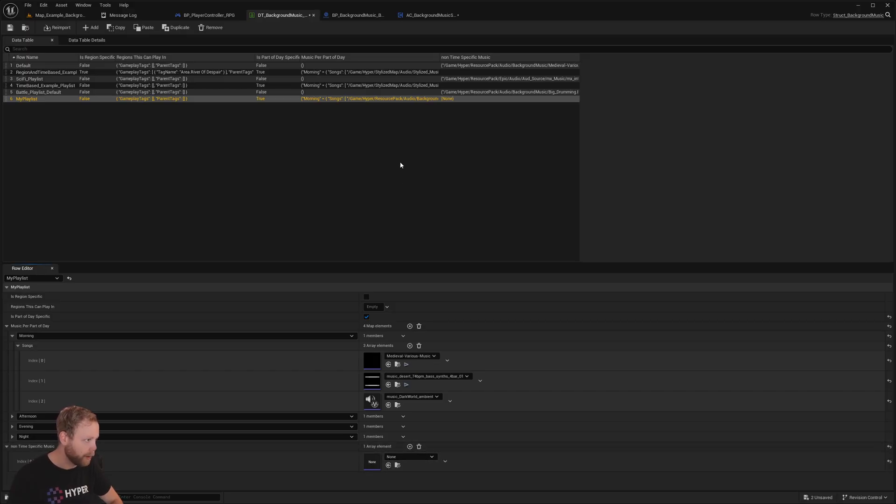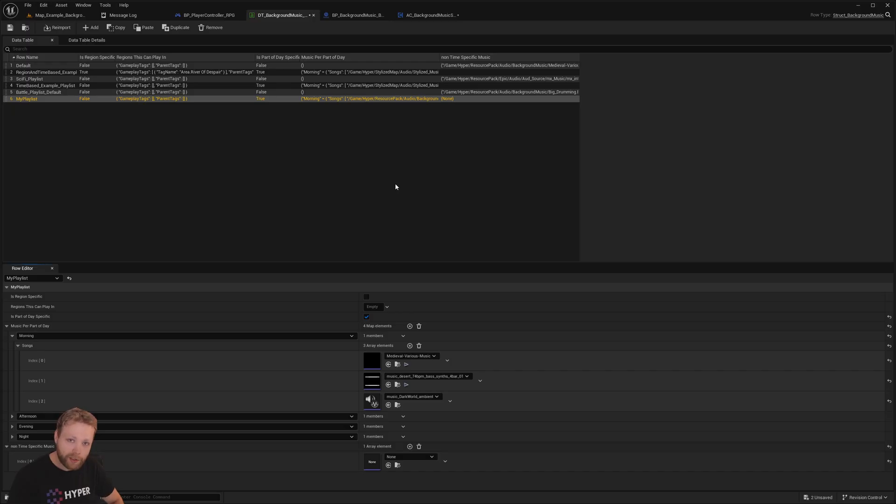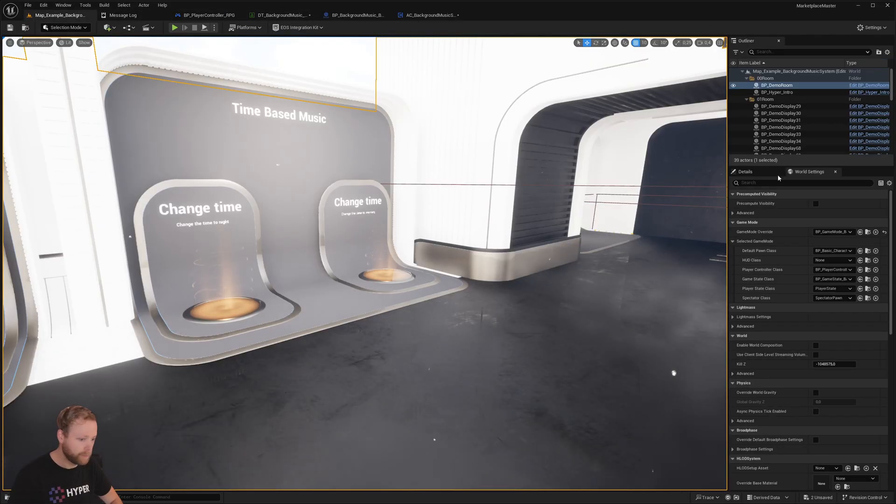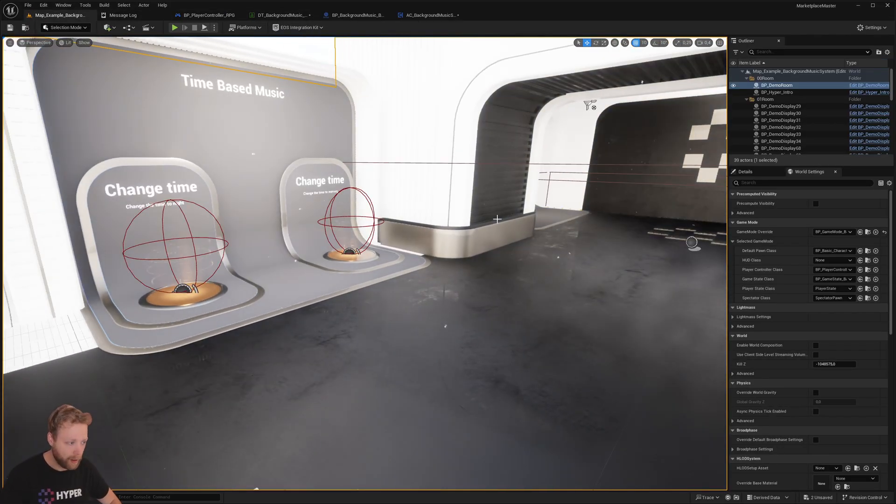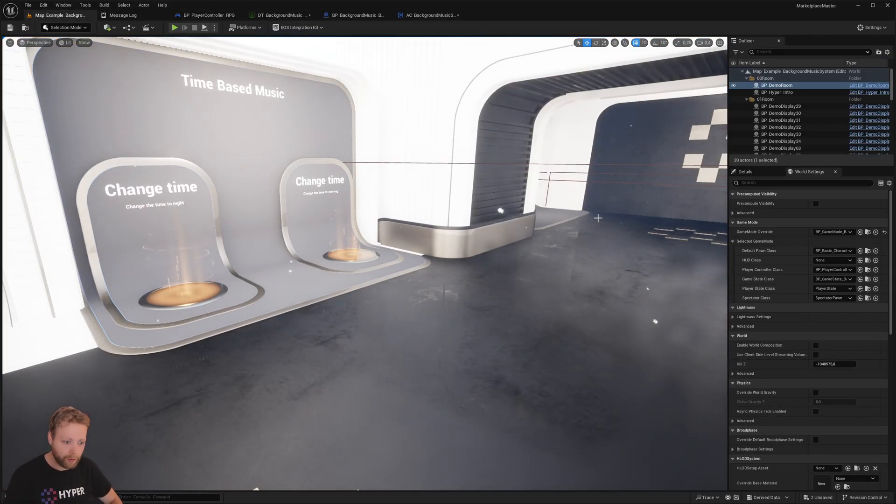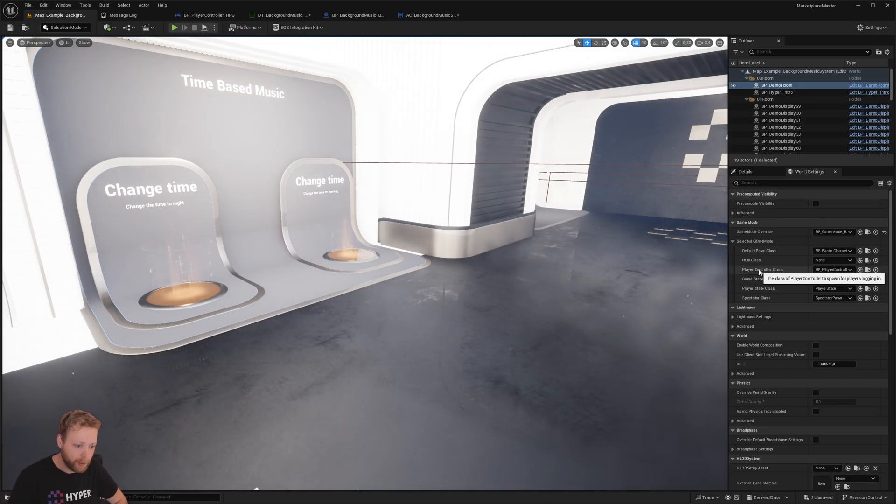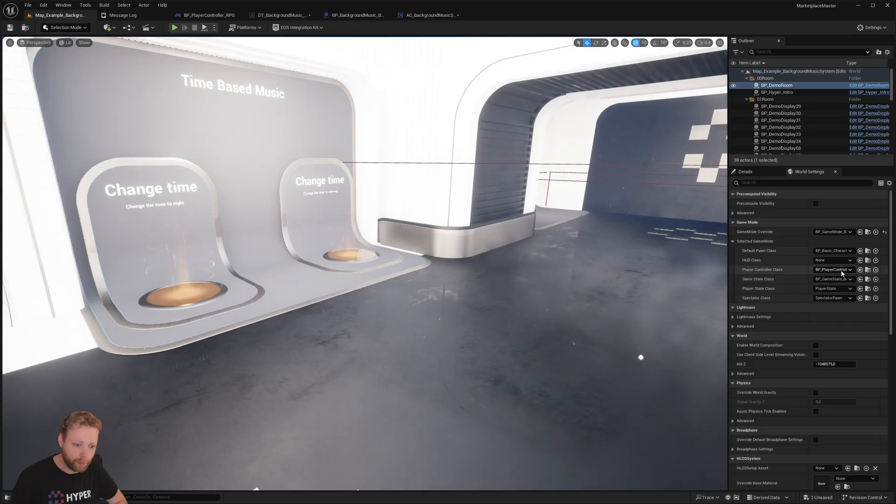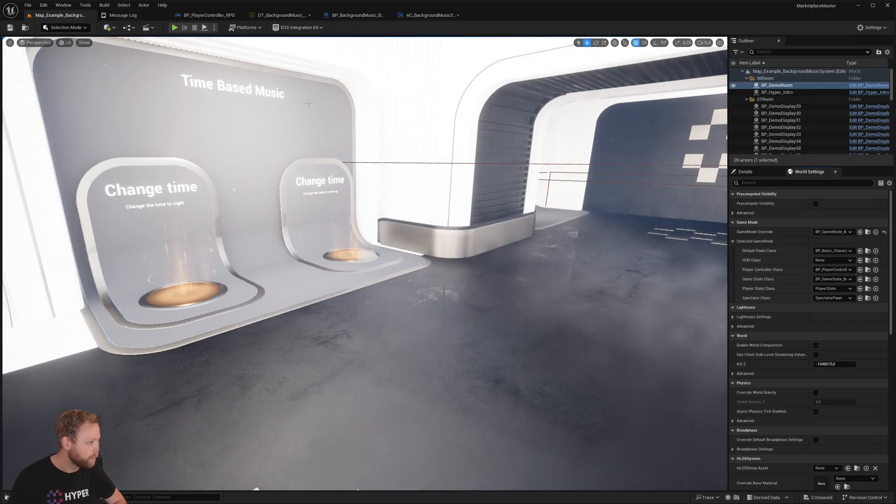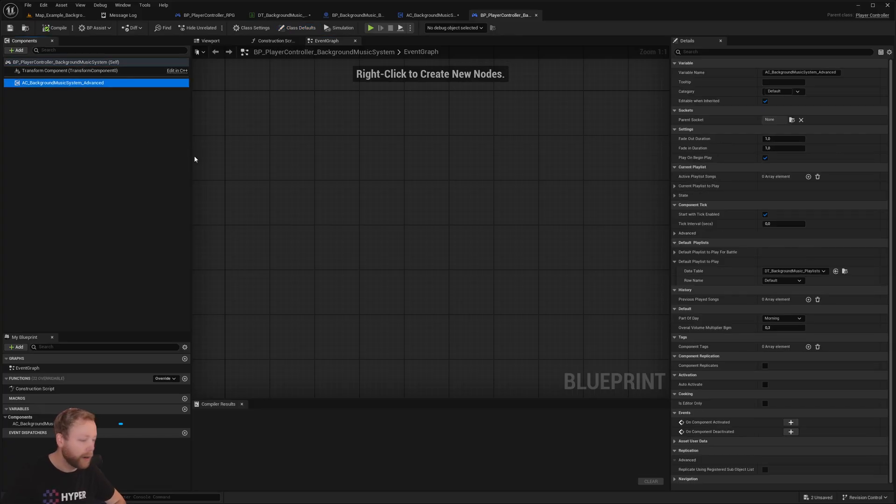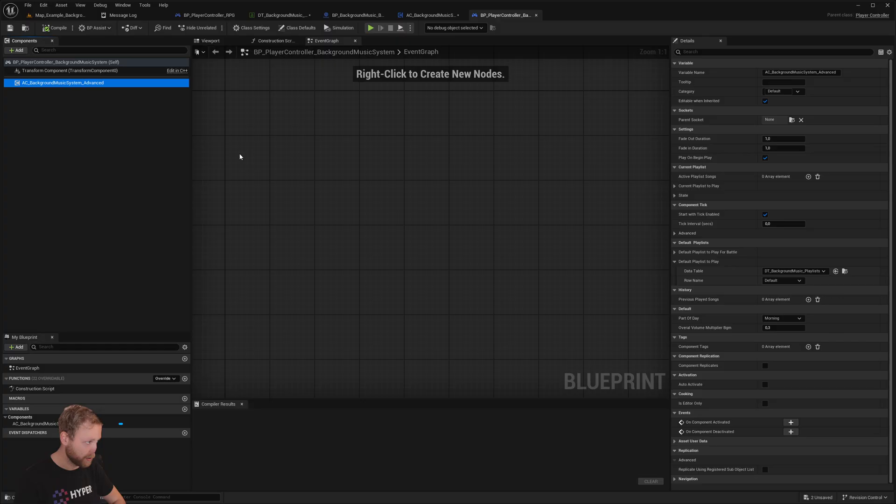So now how to set this up in your project? Well, everything is set up in your player controller component. If you have the project right here, we can see okay, what is your player controller class? You can open that one up, and this one will have the active component background music system.